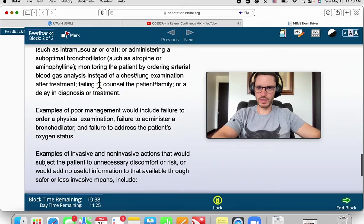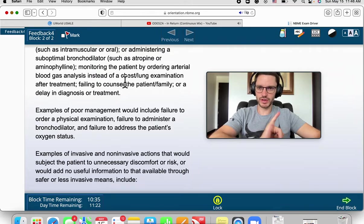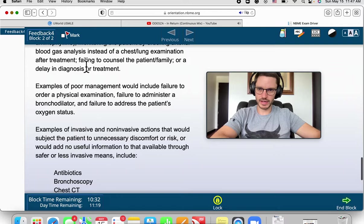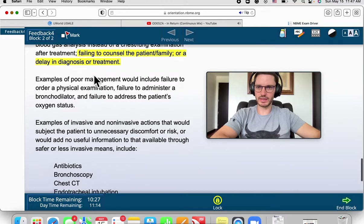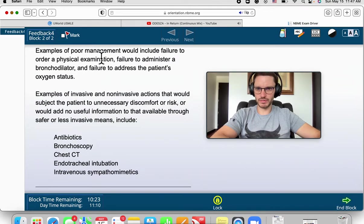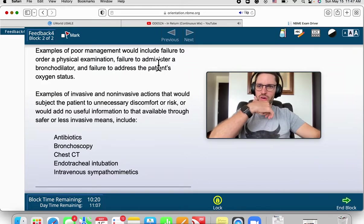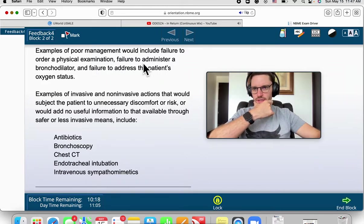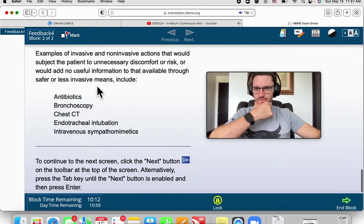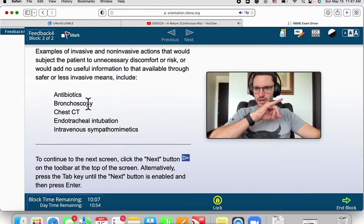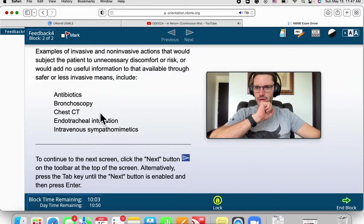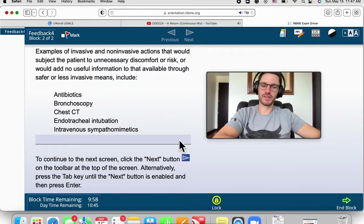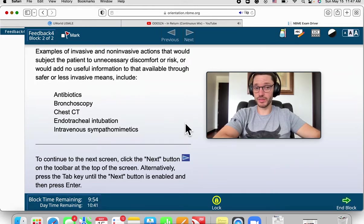Yeah, we didn't ask for arterial blood gases, we saw that as unnecessary, and effectively they're stating it was unnecessary. Failing to counsel the family or delayed diagnosis or treatment. Examples of poor management include failure to order a physical examination, administer bronchodilator, address the oxygen status. And invasive and non-invasive actions that would have been harmful: antibiotics, bronchoscopy, chest CT, endotracheal intubation, and intravenous sympathomimetics. And that's it for this case.